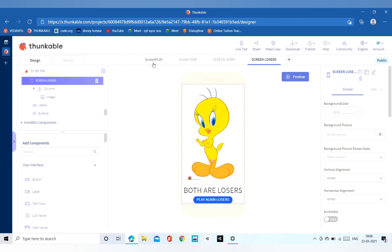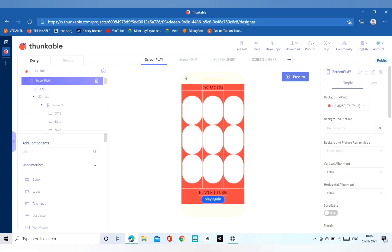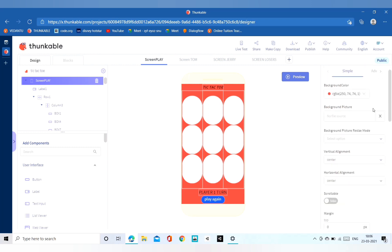We will add a button, a label, and a picture on the three screens beside the screenplay screen. There are three columns and every column contains three buttons. After that there is a label for incrementing the turns and a button below that.